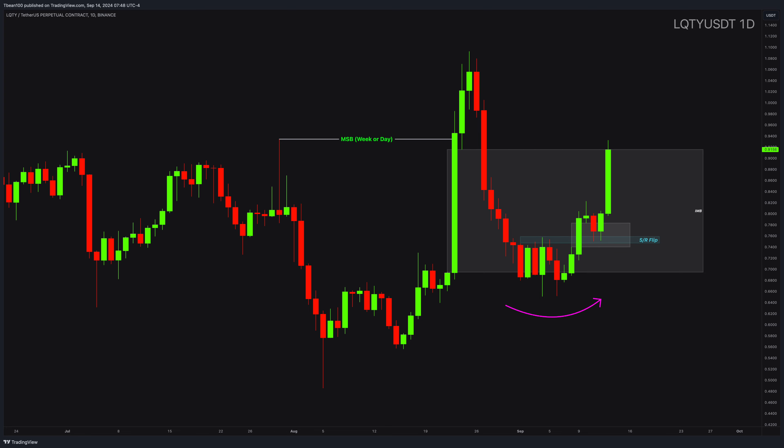Finally, this inner imbalance with the support and resistance flip area was a great location for me to understand buyers. Buyers use imbalances heavily in this coin. And in the last video, I said that this upper imbalance here was calling the price. I had a complete 100% long, bullish bias on this coin.